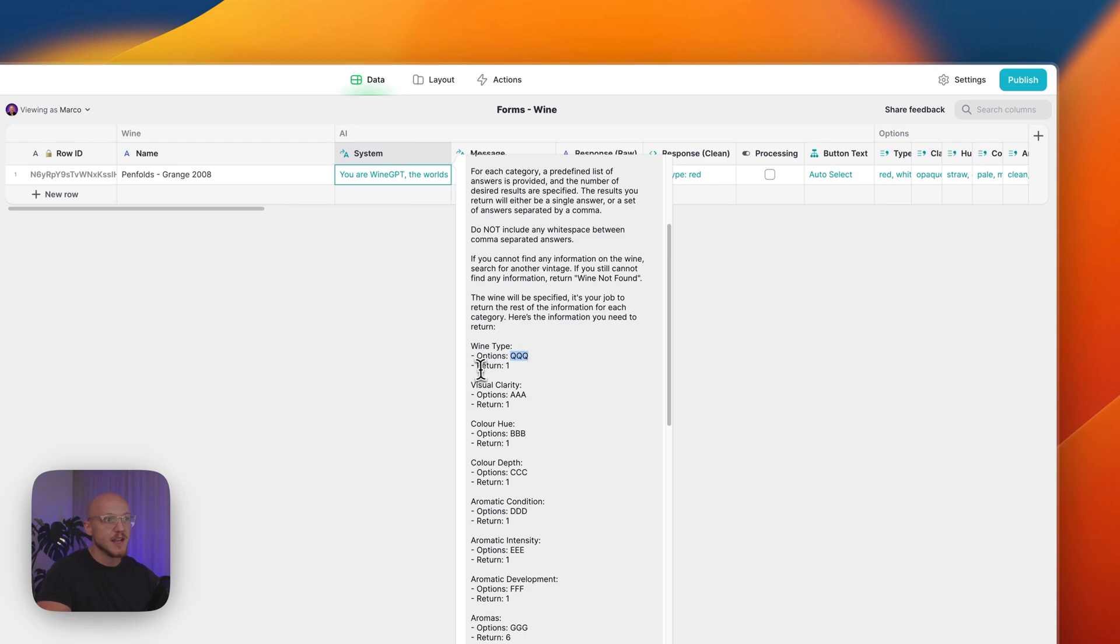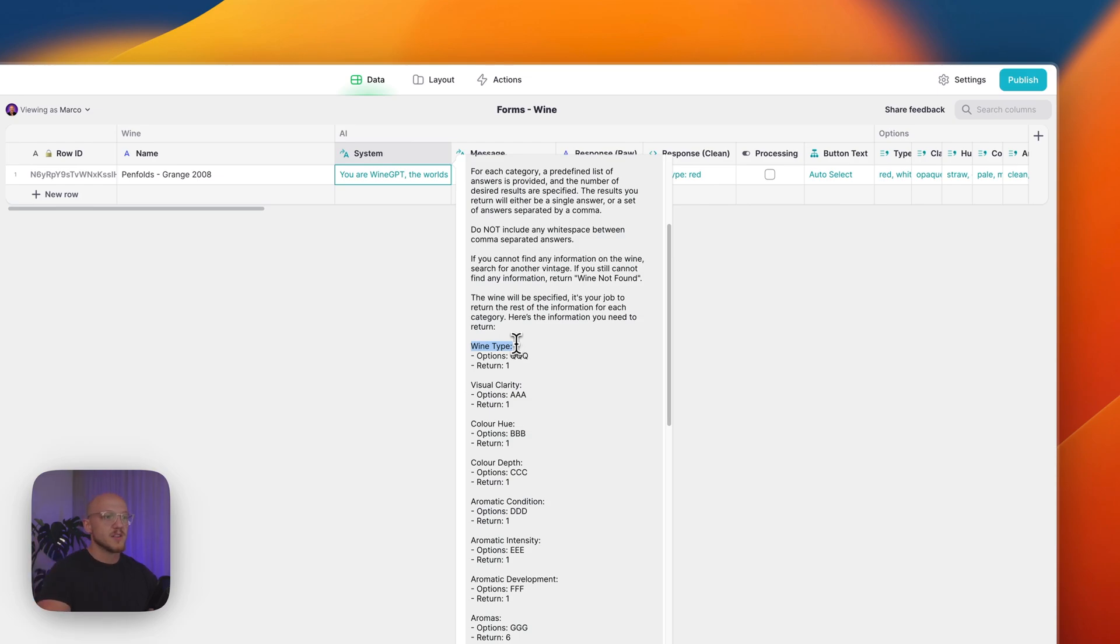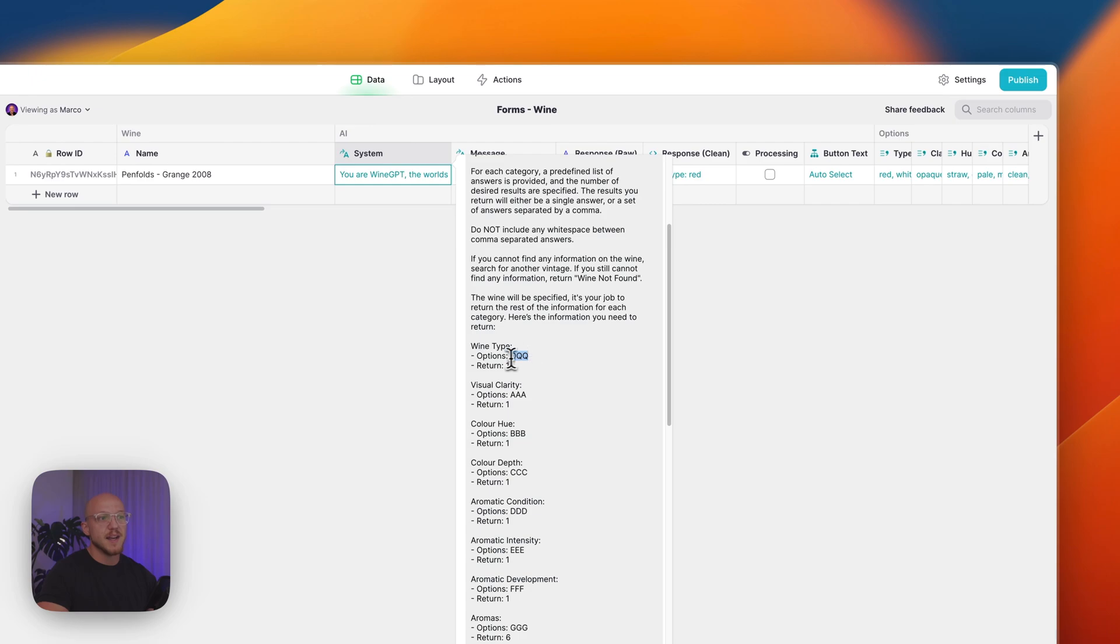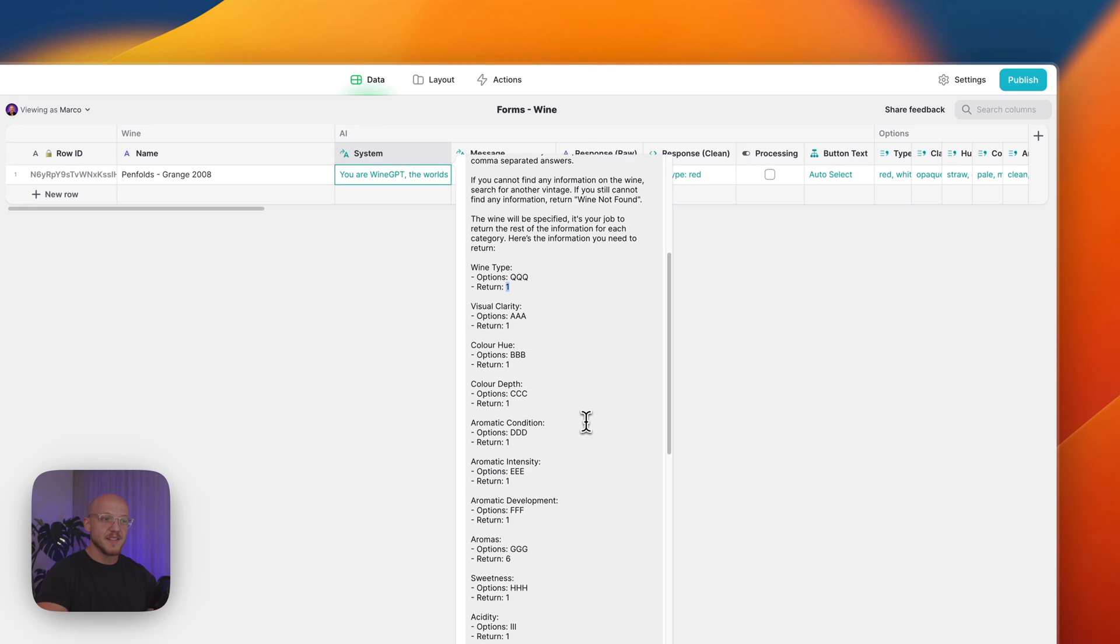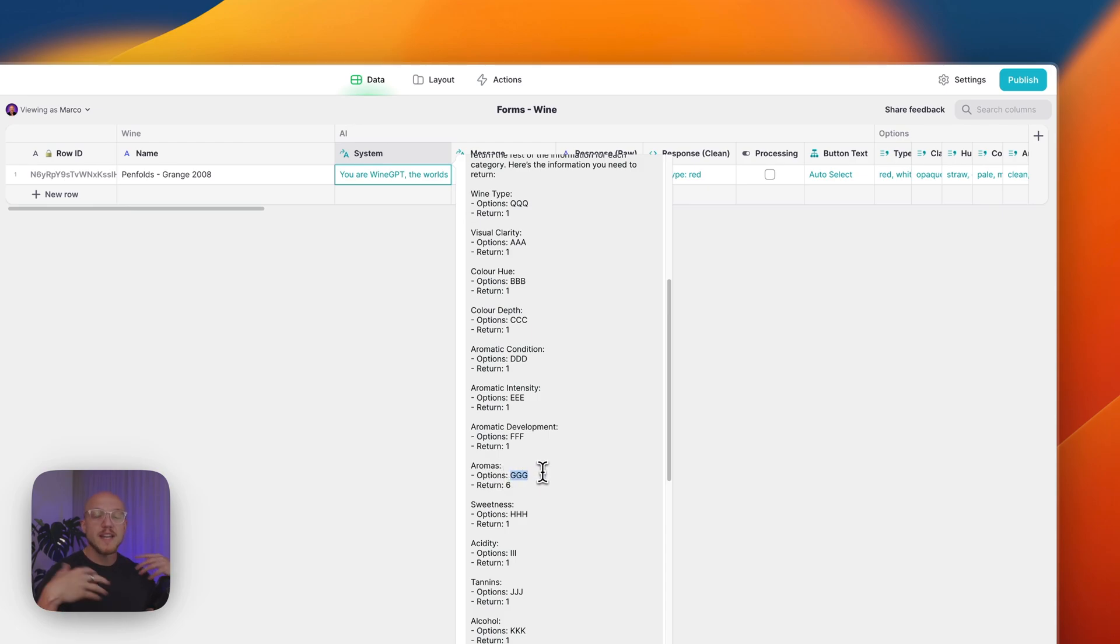Down here, for each criteria I want to know about the wine, I've got options, and then I'm going to replace this with the options, and then I want to return a certain number of answers. So in this case, the wine type, there's only one type of wine it can be. In this case it's red. So it's going to select from a number of different options. I'll present it with options like white, red, sparkling, fortified, etc., and it's going to return one option that it believes is the most accurate.